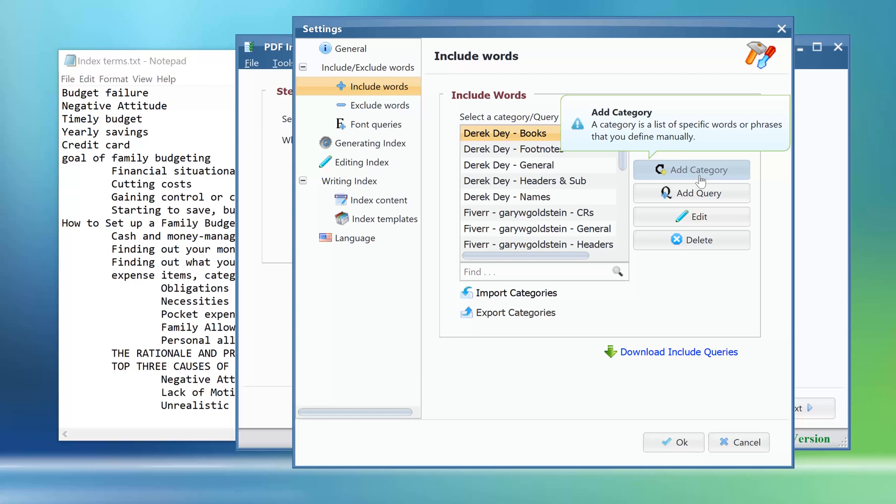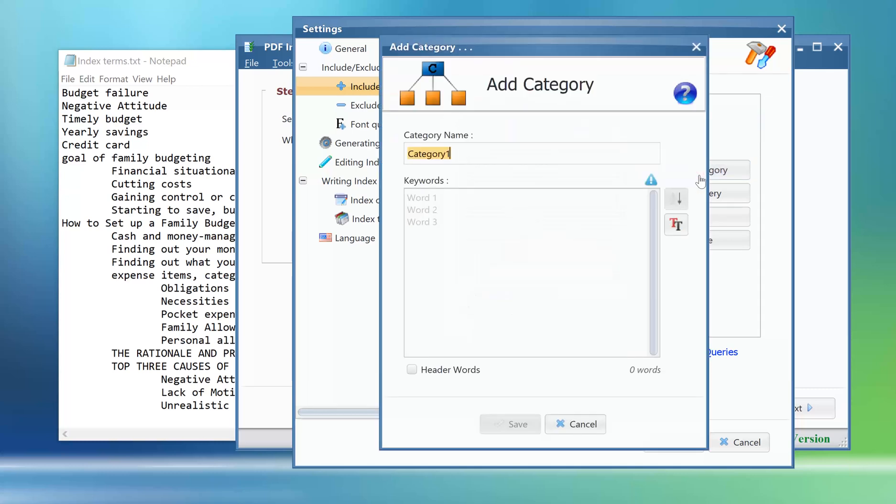Click the add category button. We will rename this category family budget category.